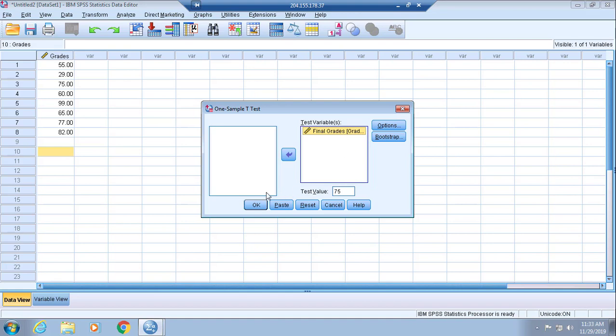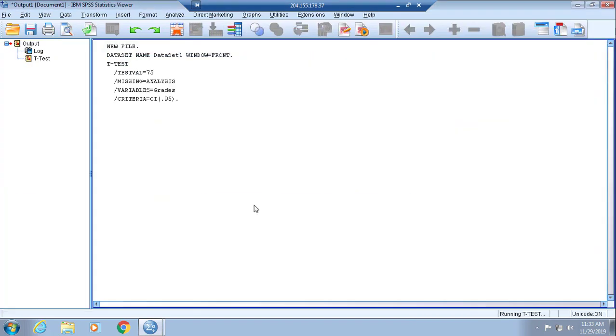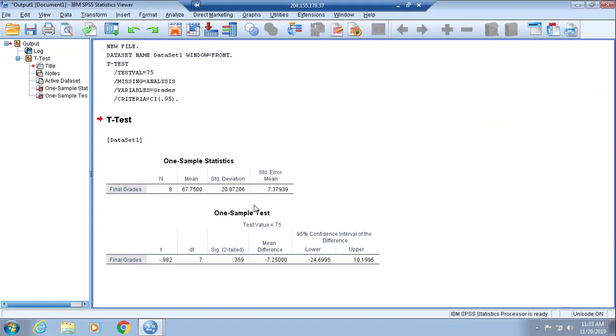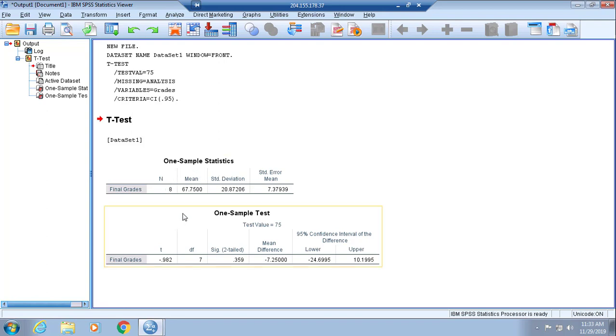From there you click OK. Once you click OK, it gives you a data output screen.